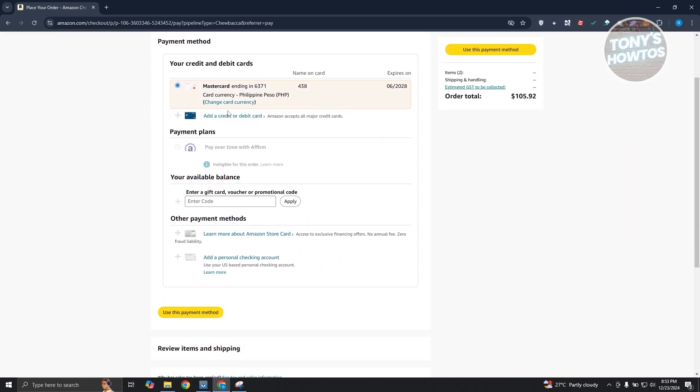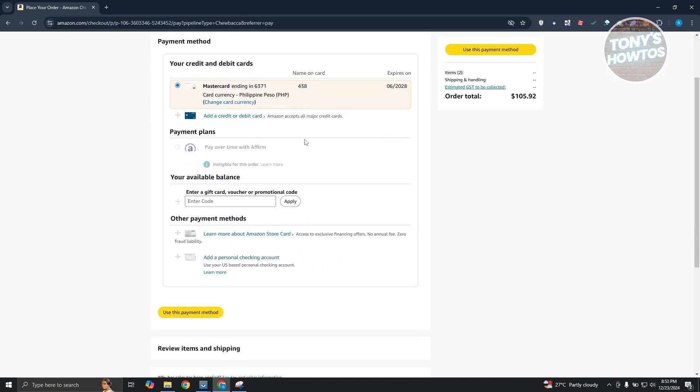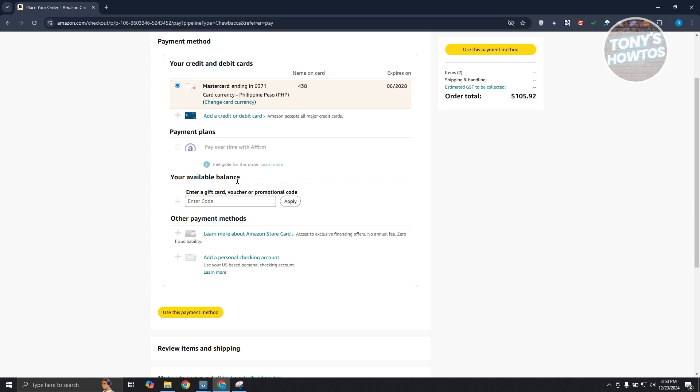So let's go and choose our card here as well as your available balance. Now the thing with Amazon here is you can only split your payment here with your card as well as a gift card. So if you have a gift card that you could use, you could enter the code here, click on apply.